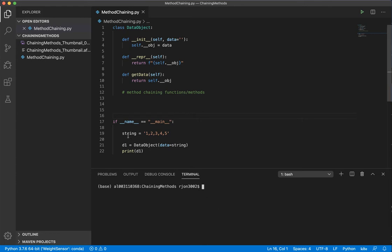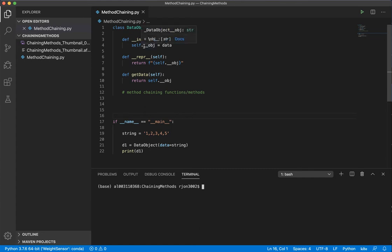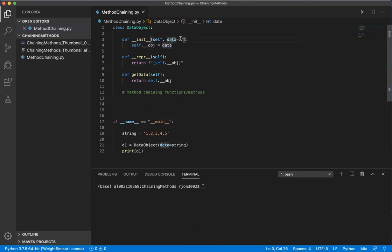I've already gone ahead and spun up a basic object called data object. I've defined the init method, which is the constructor, and I've assigned a private variable for the object itself equal to a parameter called data. The data value by default is equal to an empty string.